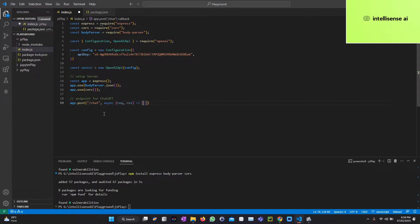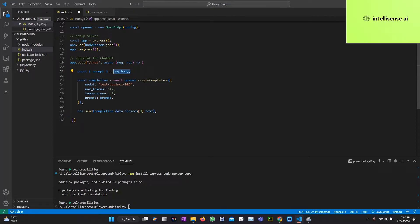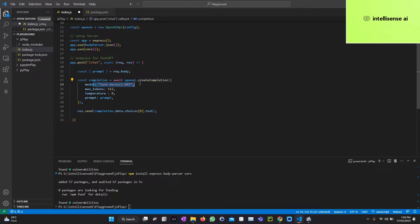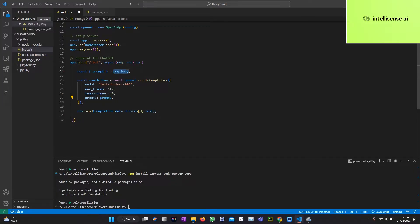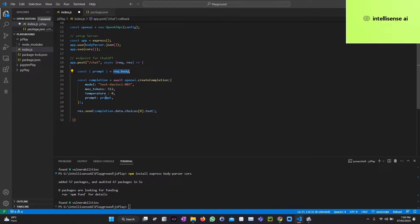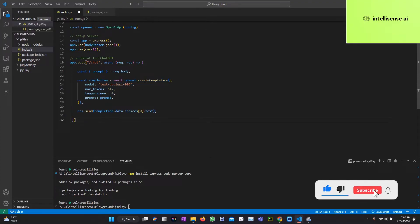This is the endpoint for the ChatGPT. Inside that I can put what requests we will get and after that I can use await and async method. Create completion. Inside there the model is text-davinci-003, max tokens set to 512, temperature threshold value should be zero, and the prompt. That should be what we ask the questions. That question is the prompt.